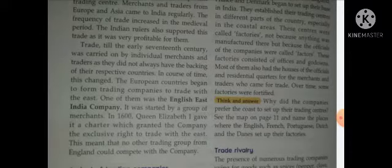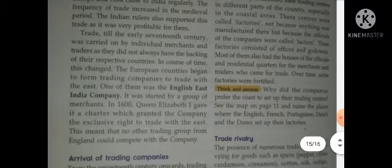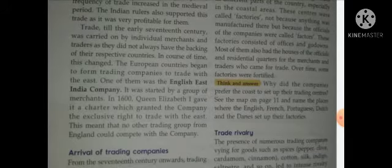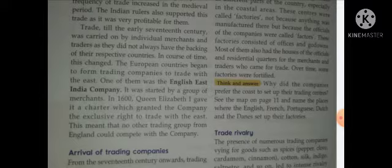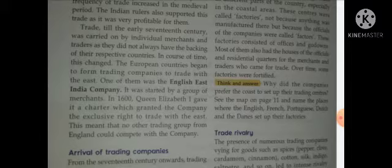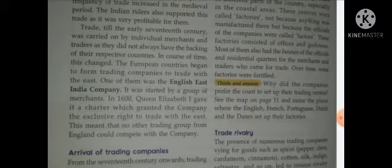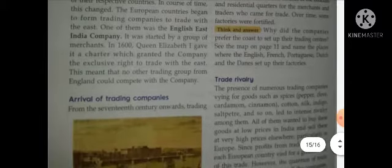Trade till the early 17th century was carried on by individual merchants and traders as they did not always have the backing of their respective countries. Trade continued in the 17th century, but in course of time this changed. The European countries began to form trading companies to trade with the East — they started trading with eastern countries and established their companies.